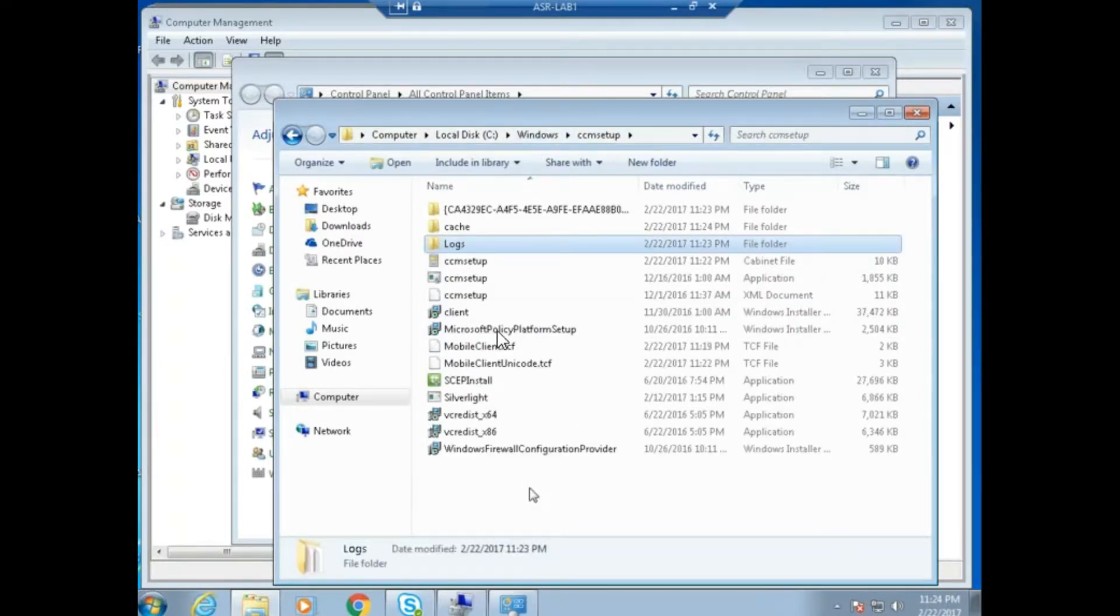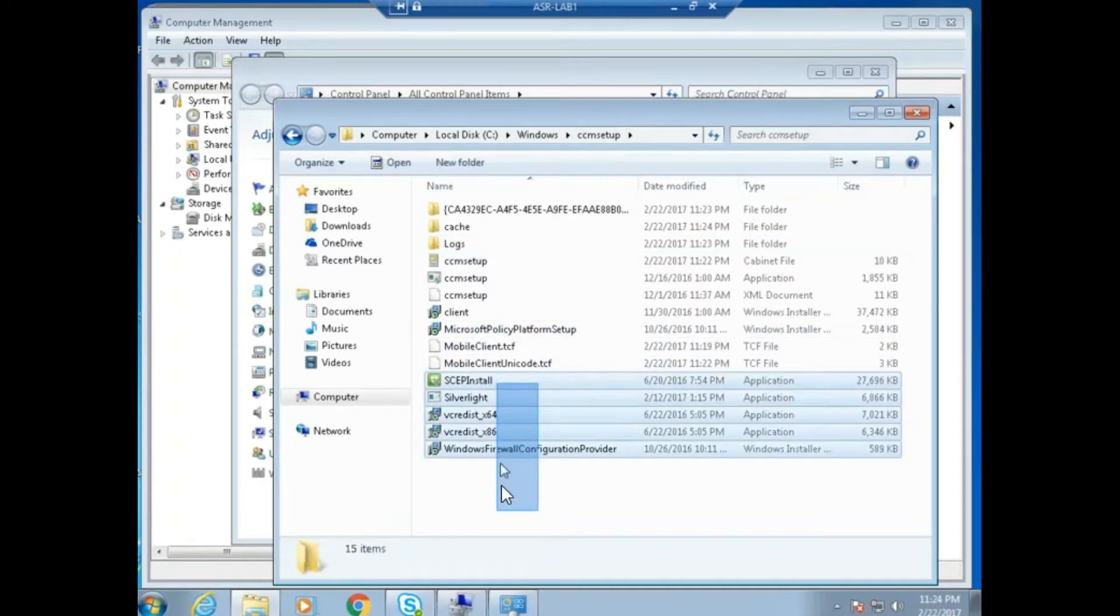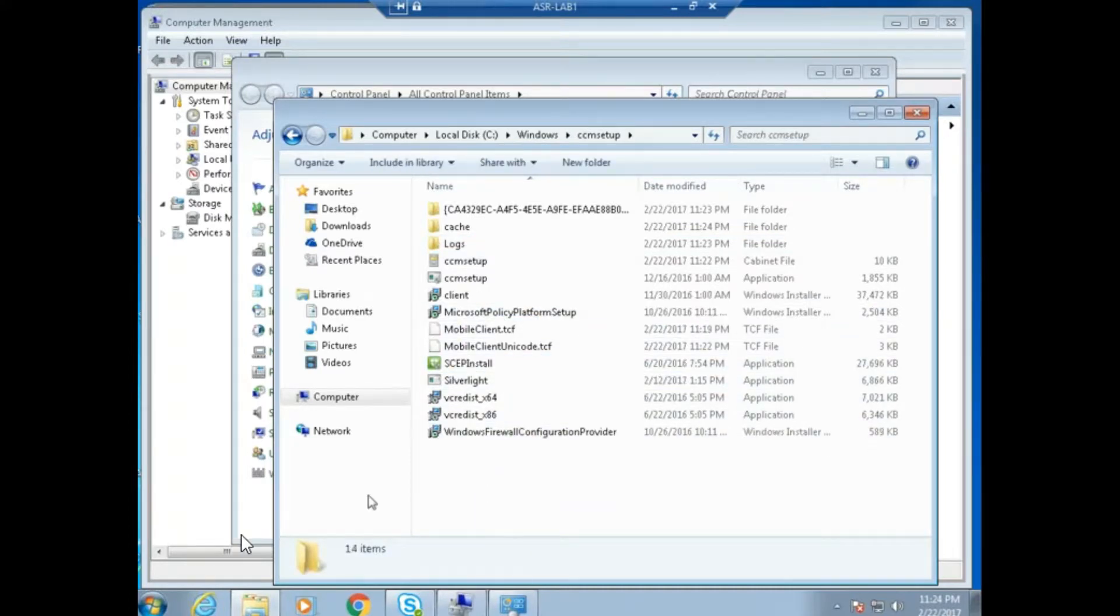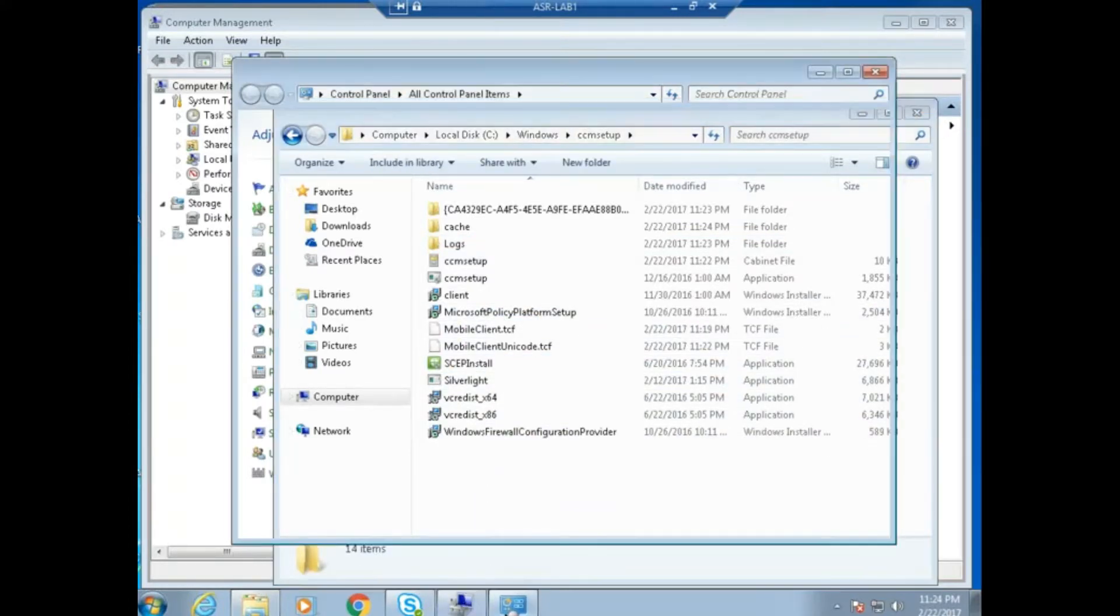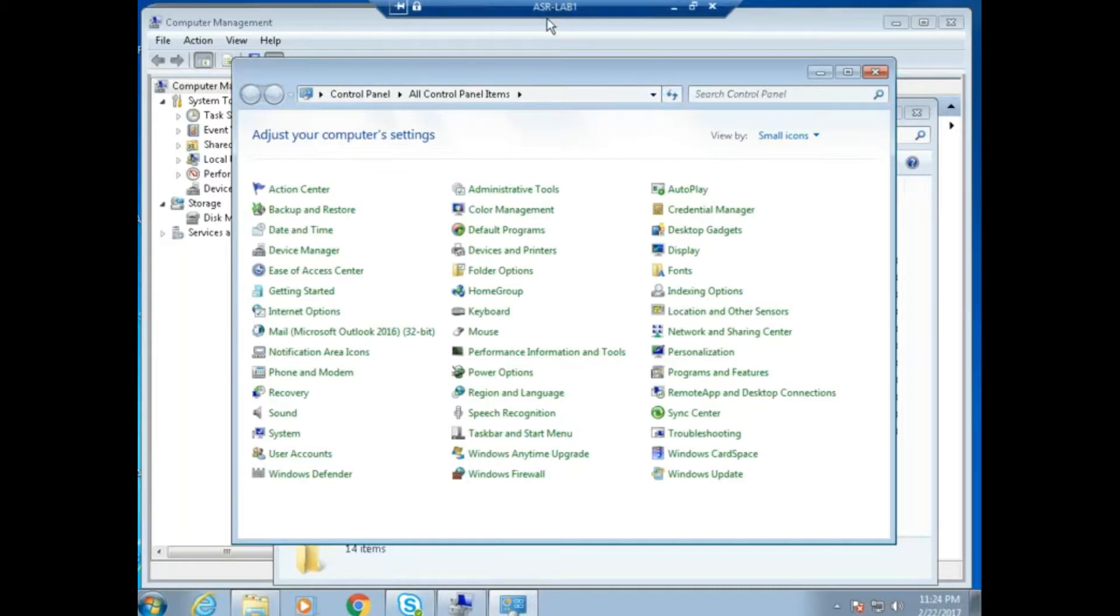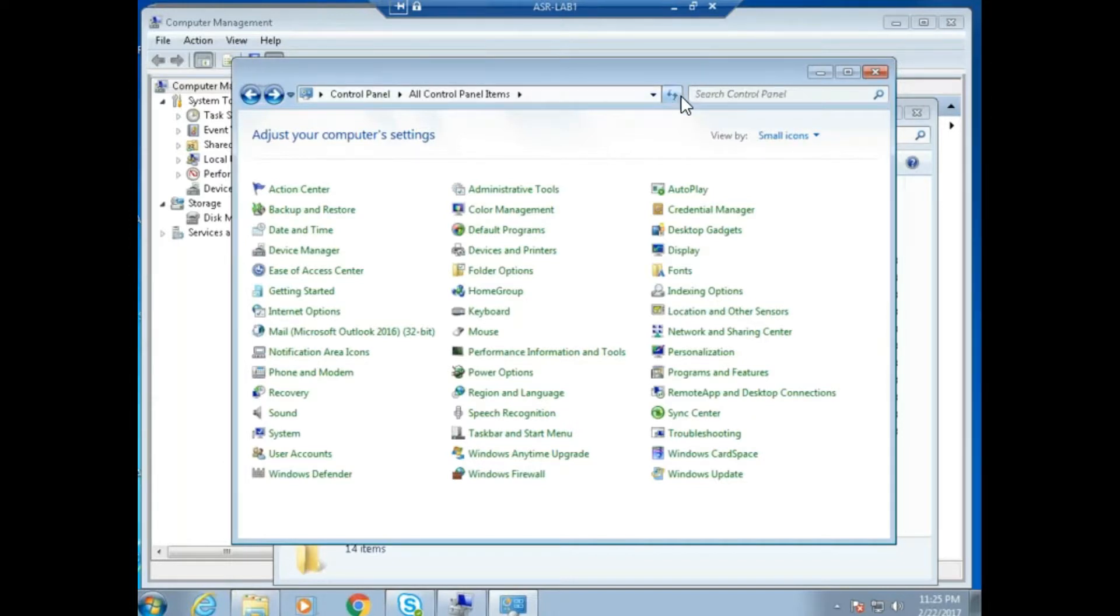The CCMsetup.log file is the actual installation log file. You can find complete installation details in that. Once the client is installed, it will delete all those files automatically.